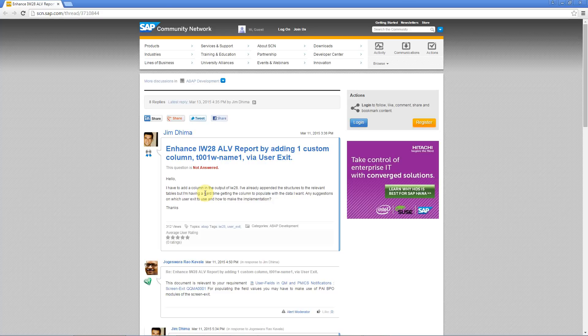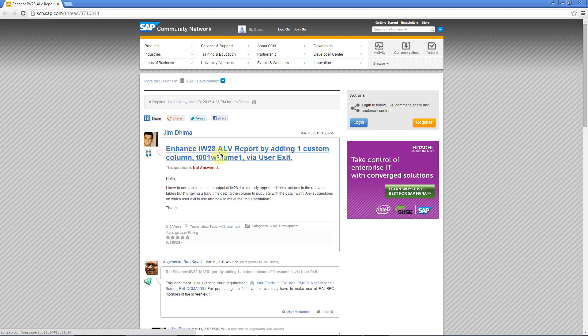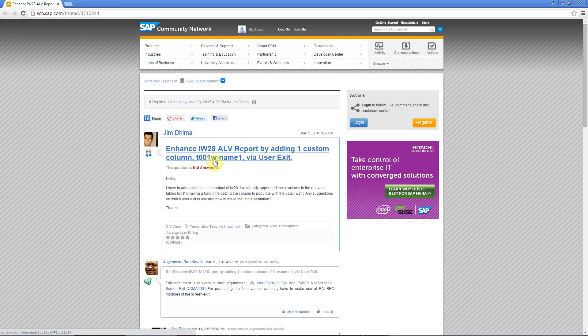Hello everybody, this is a video reply to a question on SAP Community Network. Here Jim Dima asks how he can enhance the transaction IW28 with a new custom field, namely the name of a plant. So let me show you how to do that.